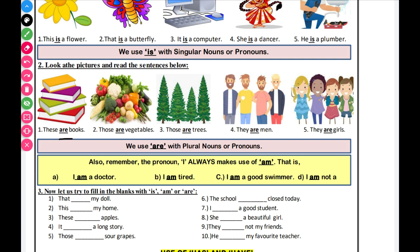Let us read the sentences: These are books. They are vegetables. They are trees. They are men. They are girls. Those are flowers. So, where do we use 'are'? We use 'are' with plural nouns — when things are more than one.